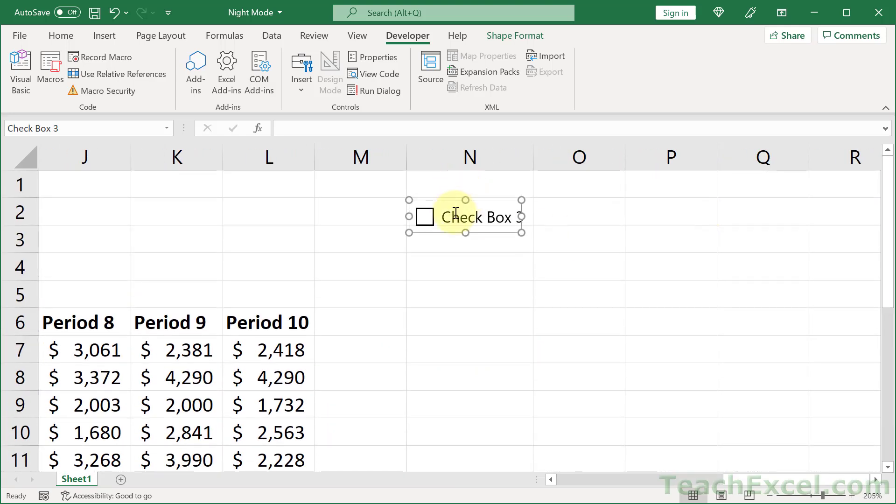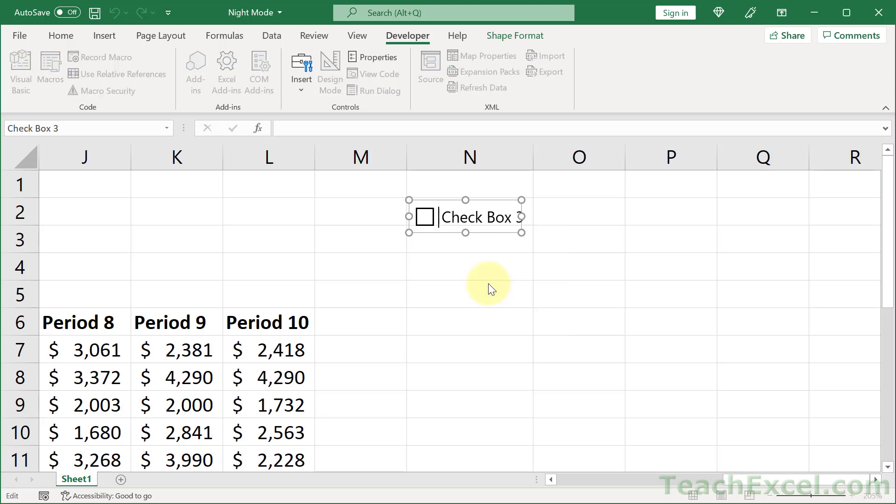And I'm going to zoom in so it's a little easier to see. We can right-click this and go to edit text. And let's delete that. And just put night mode in there.